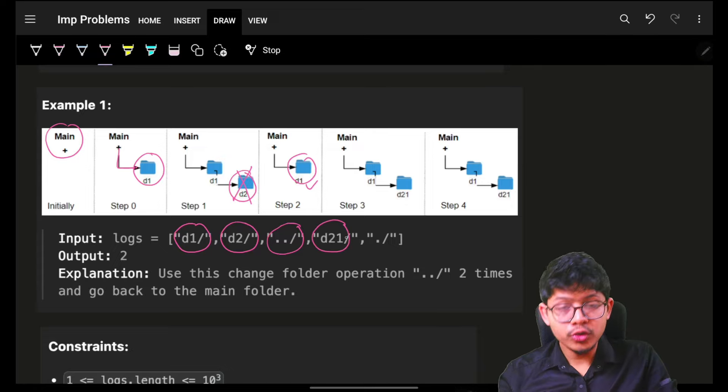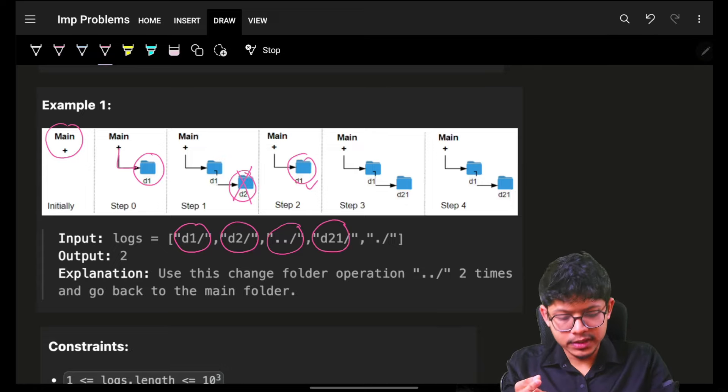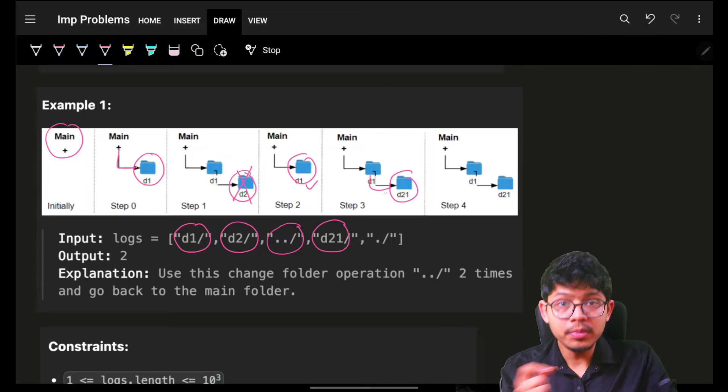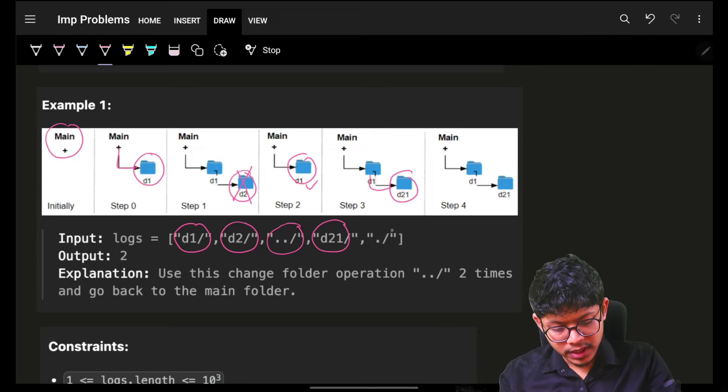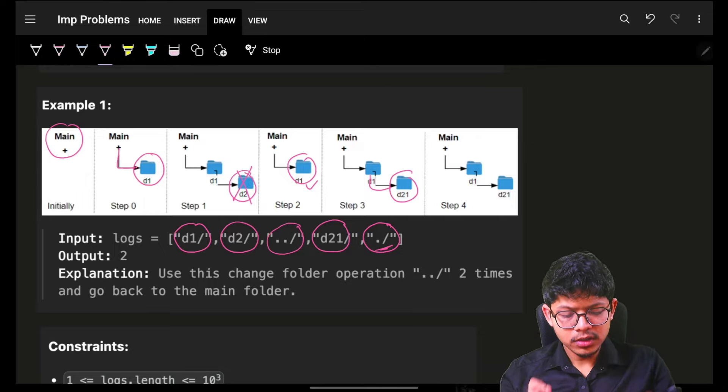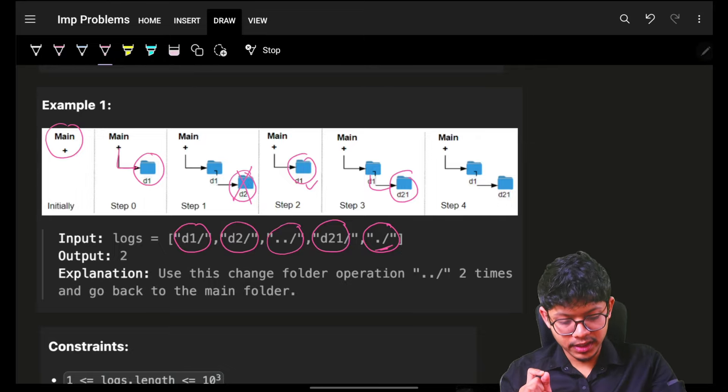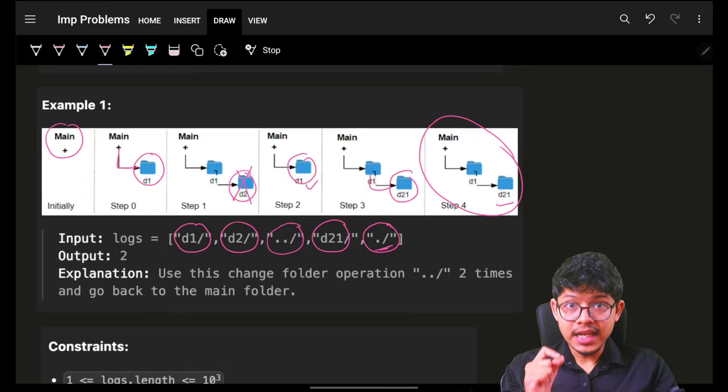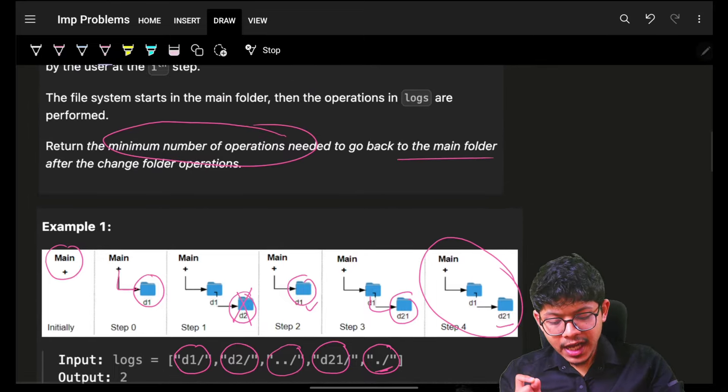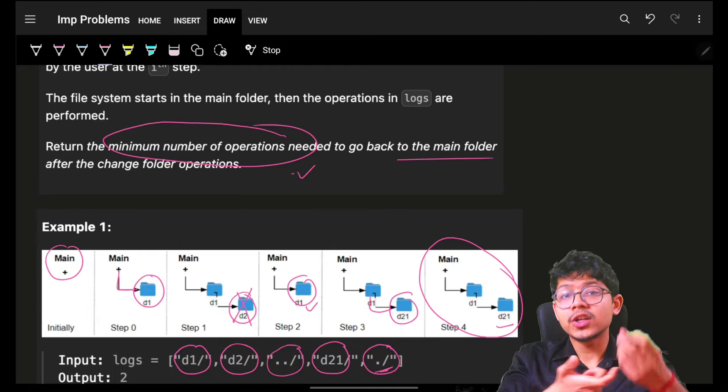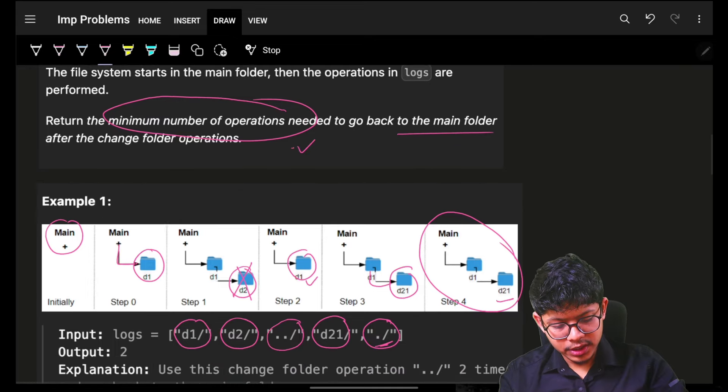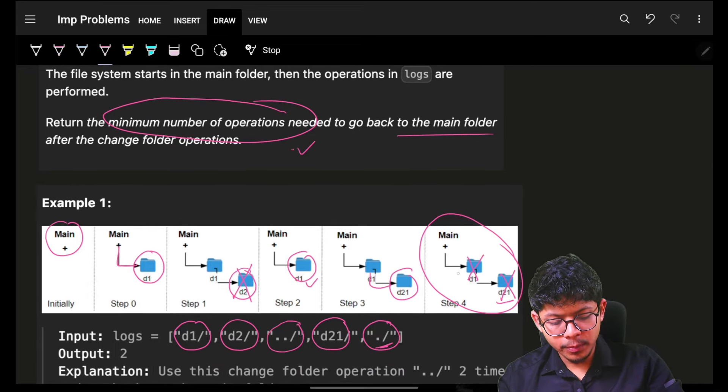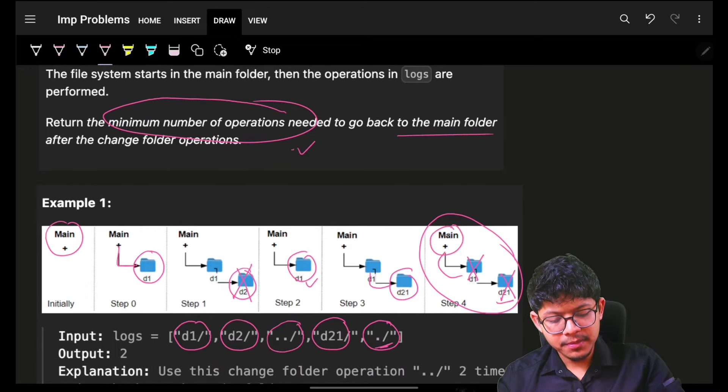Then it says go to d21. Okay, I then went to d21 from d1. Then it says do nothing. Okay, nothing is done and thus this is my final state. Now they are asking how many operations are needed to go back to my main folder. For sure, I will need two operations to go to my main folder.